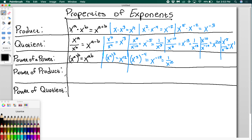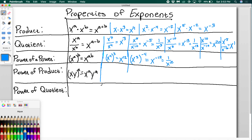For power of a product: if I have x times y all raised to the a, you can distribute the power to each individual base, giving x to the a times y to the a. So if I had (xy) cubed, this is just x cubed times y cubed.